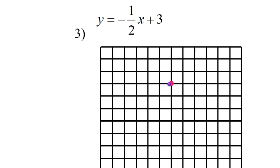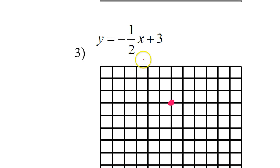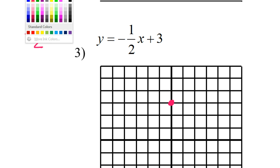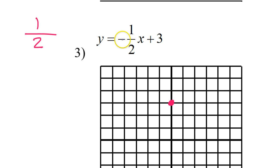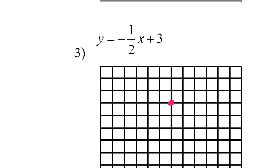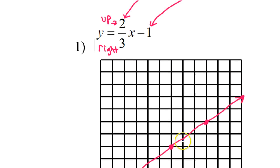For this example, the y-intercept is 3, so I'll start at 3 on the y-axis. There's a negative sign on a fraction — when that happens, you have choices. The negative sign in the middle is the same as having it on the top or bottom. I like to put the negative sign in the numerator. So when we did 2 over 3 we went up 2, right 3.